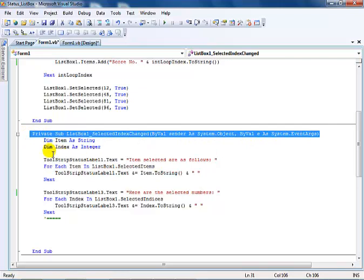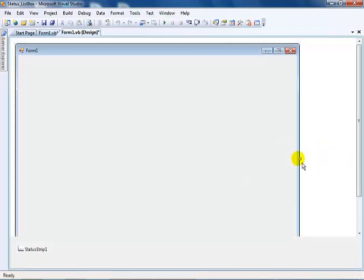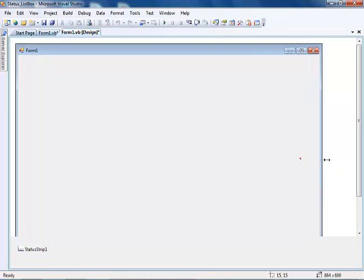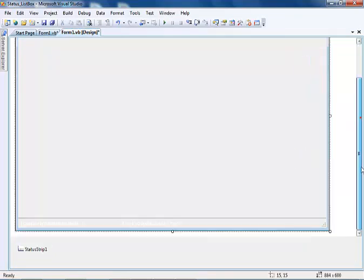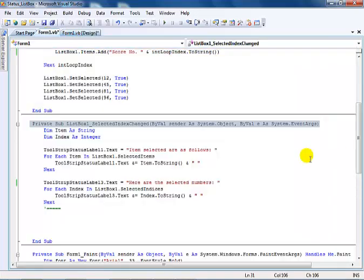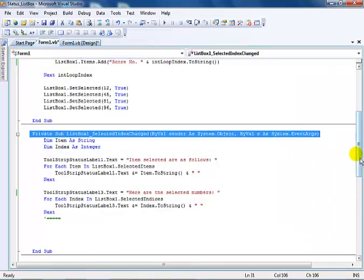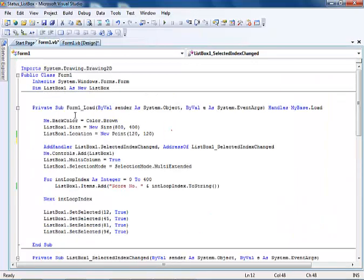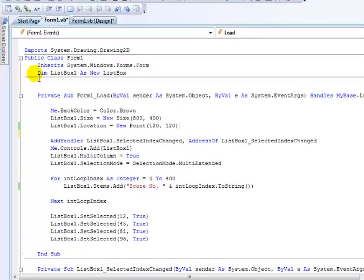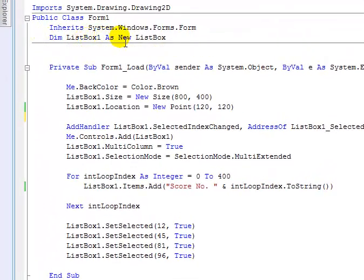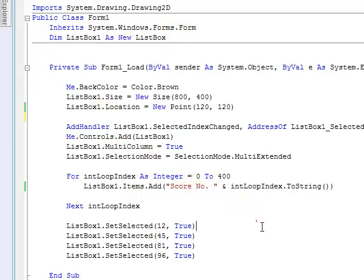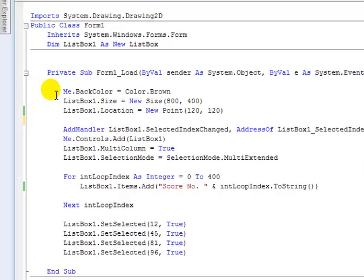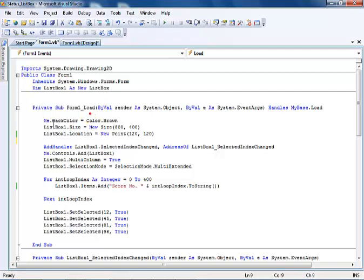This is the list box definition. But one thing is, if you look at the form, there is no list box because I'm actually using the new method. We actually declare ListBox1 as a new list box, look at that right there.